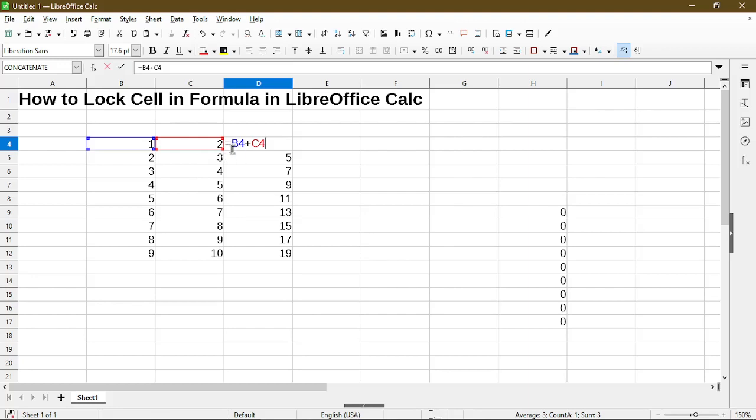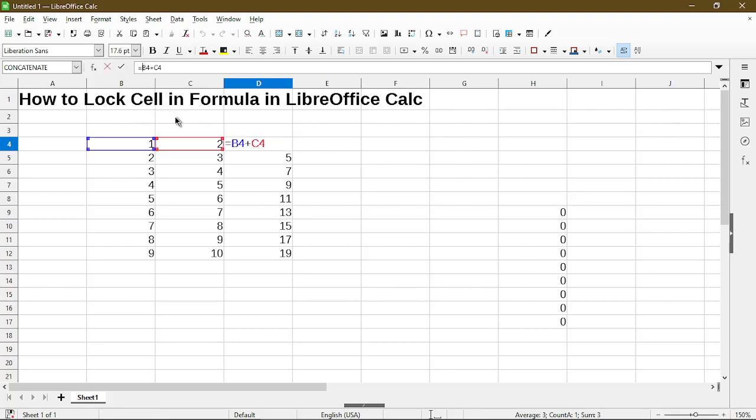This is the unintended consequence when using a relative reference. The solution to not have the change is to make it an absolute reference. To do that we basically force it to stay the same by using the dollar sign before the column letter and the row number.